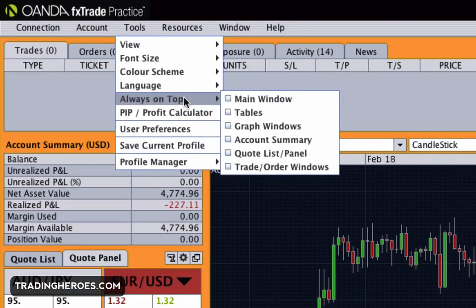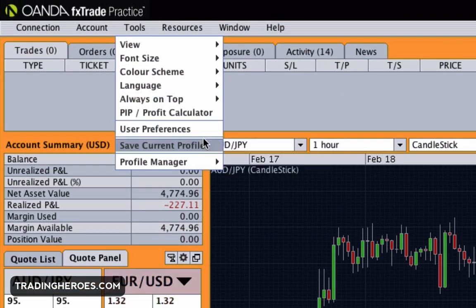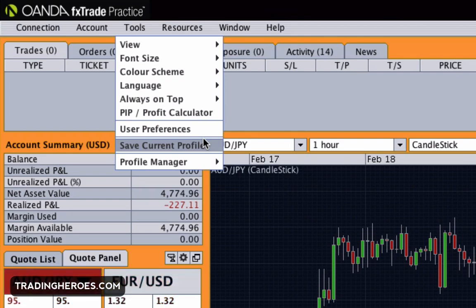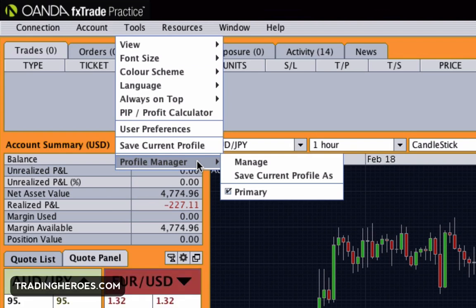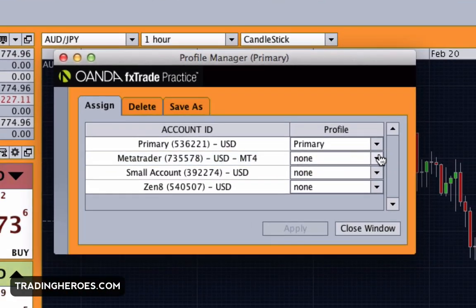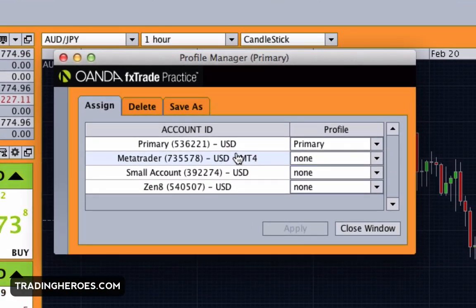The next option is save current profile. Once you've set up your default units and color scheme, before you exit the program you want to save the current profile — that's very important, because otherwise it'll just default to whatever you had before. It'll show up in the profile manager where you can manage different profiles and set them to your different accounts. Setting the background to different colors is really useful for knowing which account you're in so you don't execute the wrong trade.